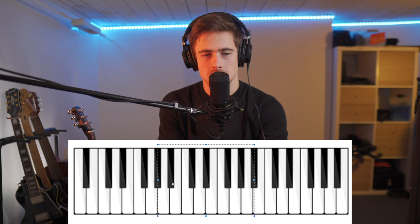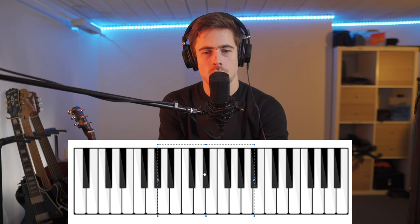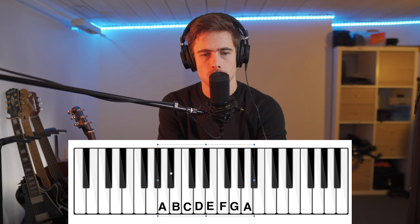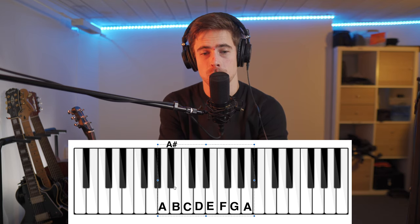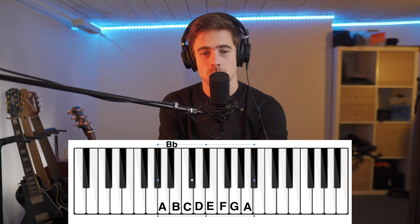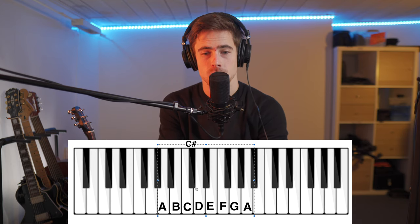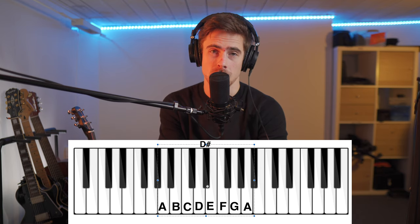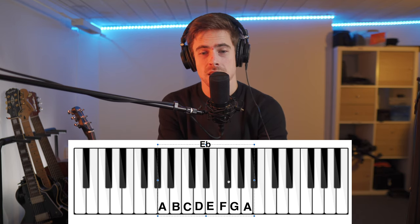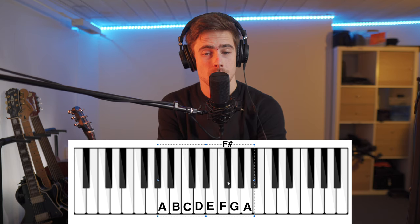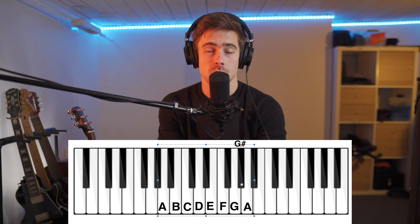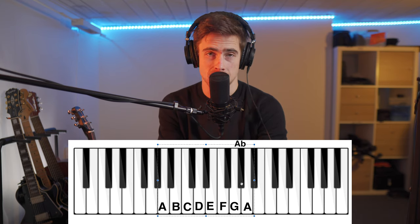The black notes in here are the ones that we call the sharp or the flat keys. So this one could be both the A sharp or the B flat. This one could be the C sharp or the D flat. This one is the D sharp or the E flat. This is the F sharp or the G flat. And then finally we have the G sharp or the A flat right here.